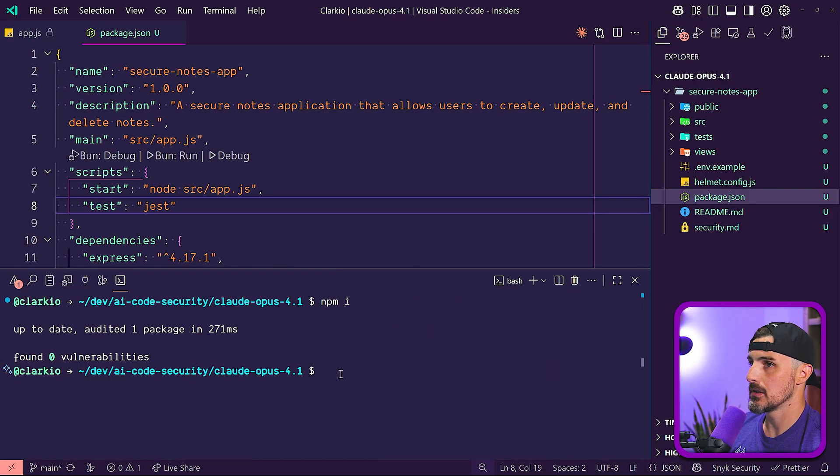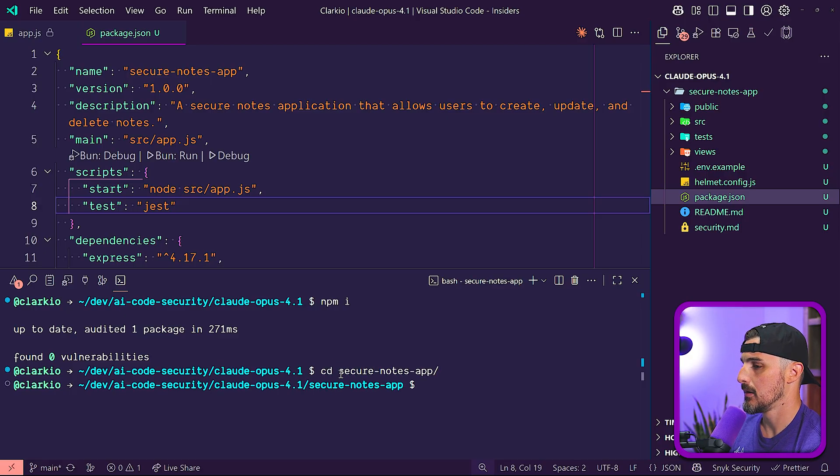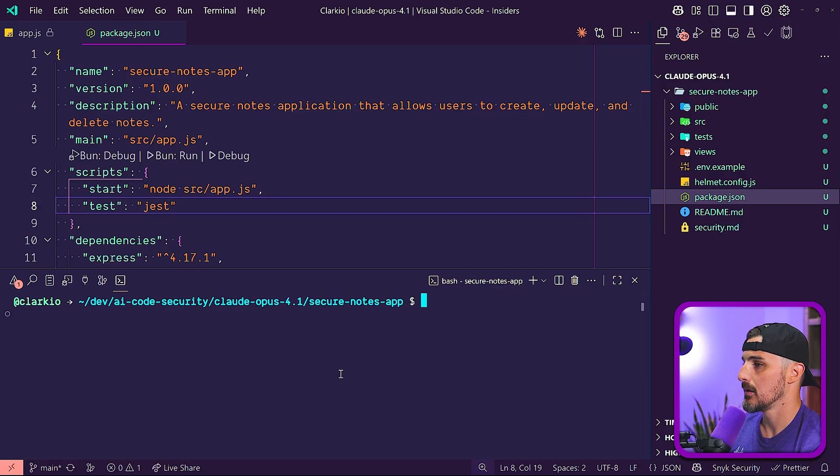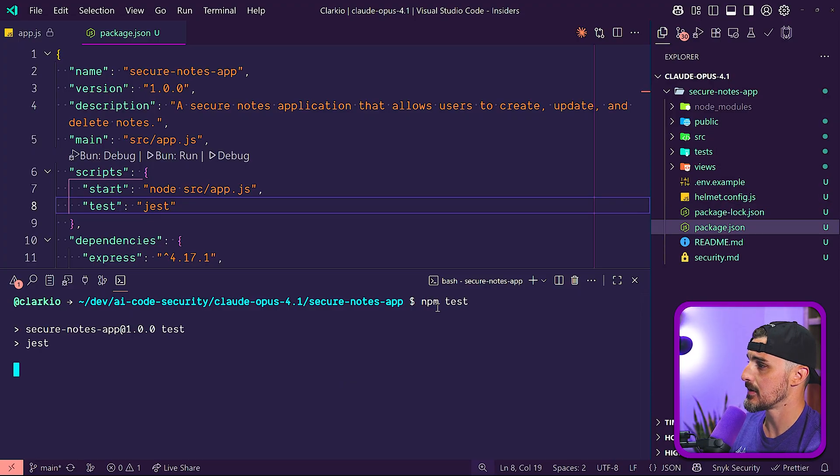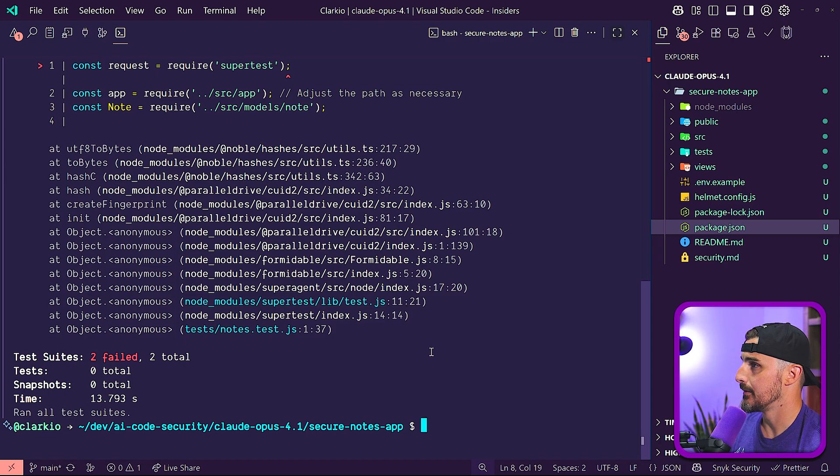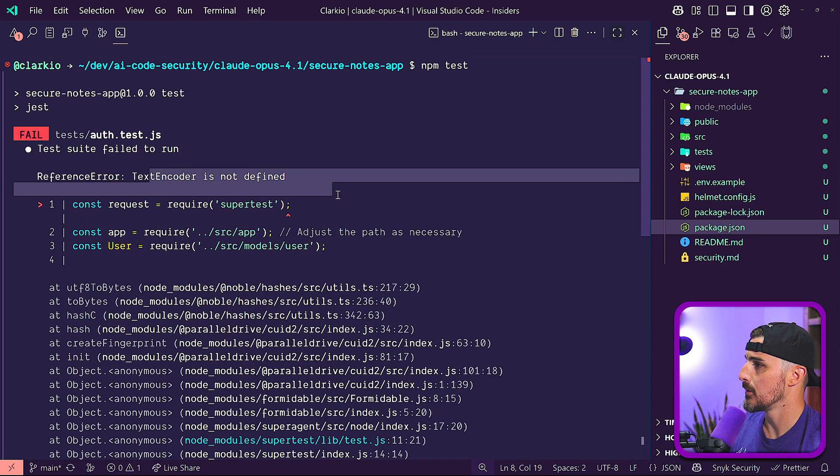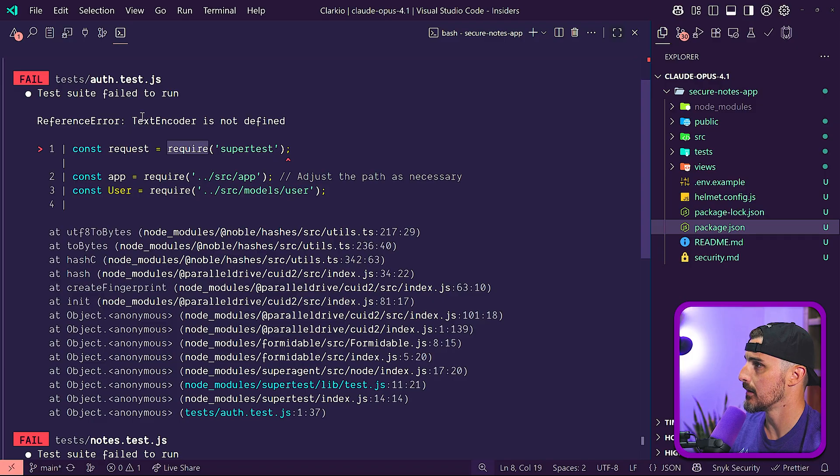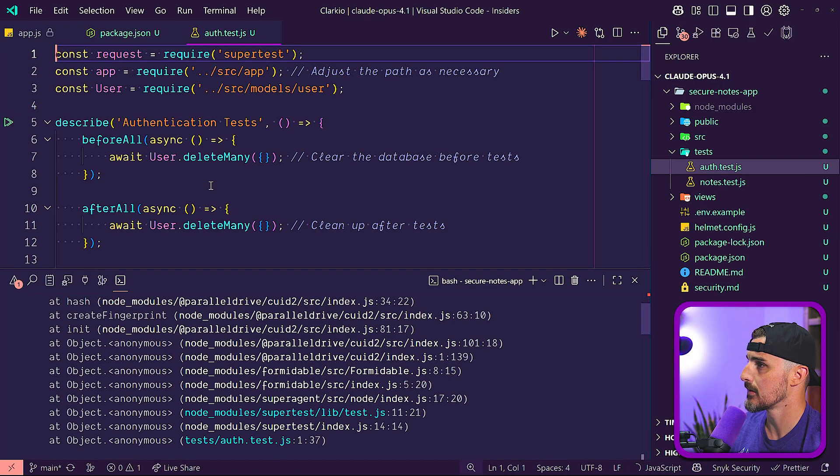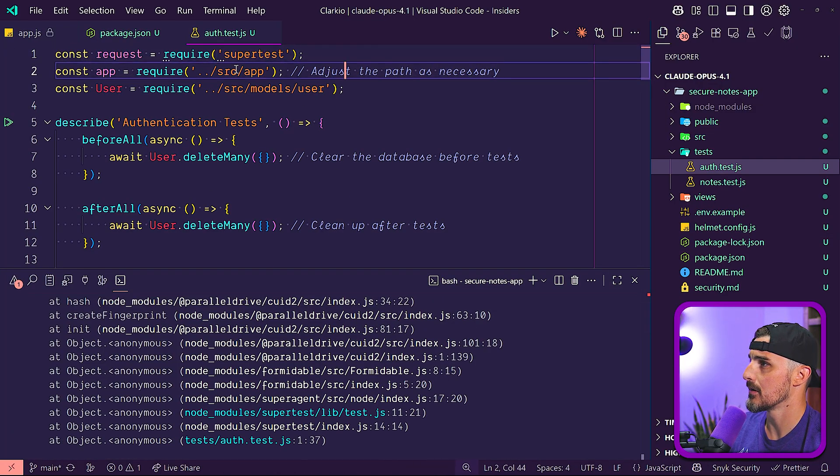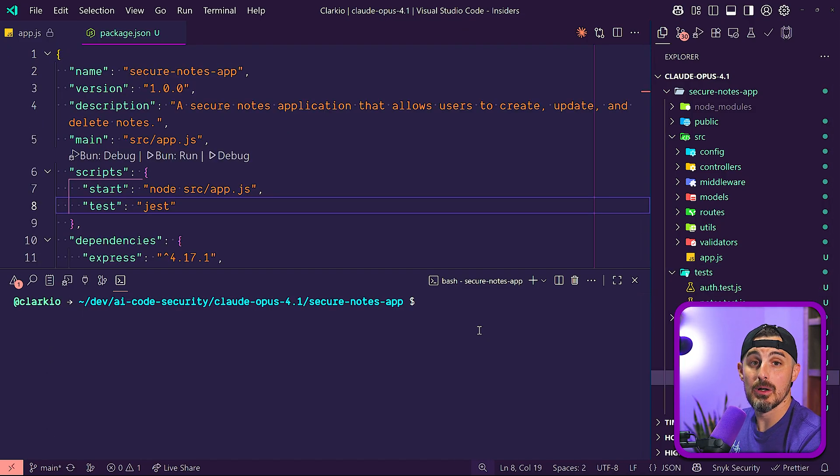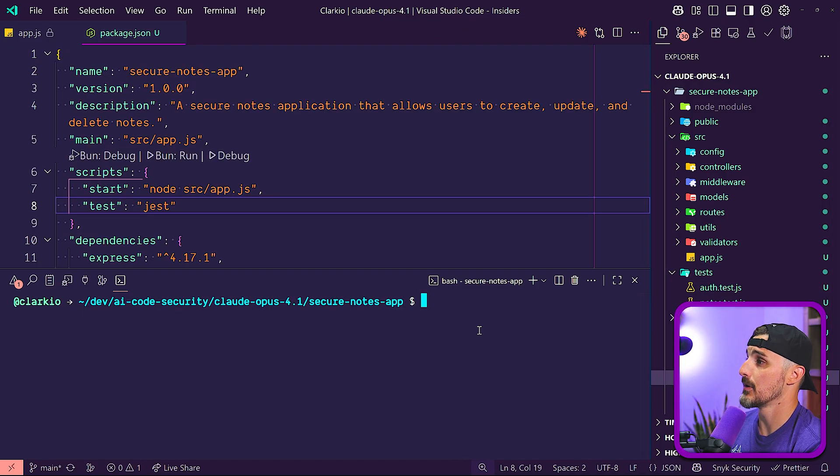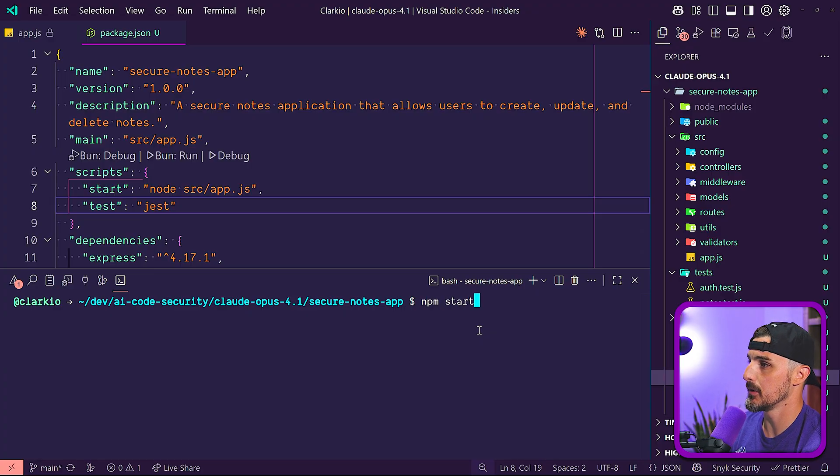Everything is up to date. Oh, let me cd into secure notes app. npm install. We'll run npm test, see how the tests go, if they all pass or not. There's two test suites, the auth test and notes test. And the test suite failed. Text encoder is not defined when trying to require super test in that file. So the tests don't work out of the box for some reason. I'm not going to go and debug that right now for the sake of the time of this video. Let's see if we can run it. Nope, we cannot run it.